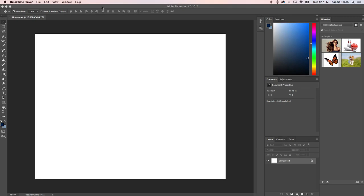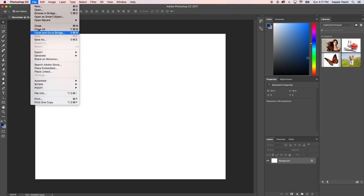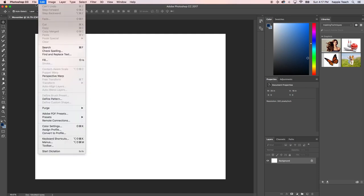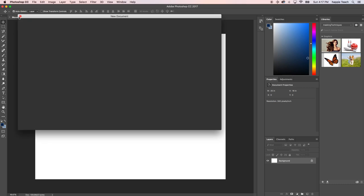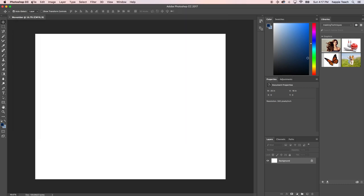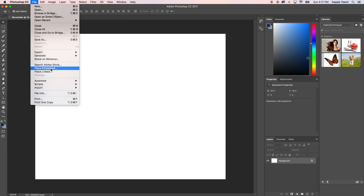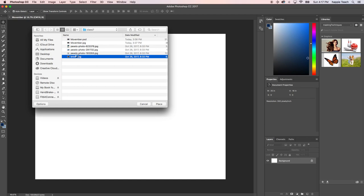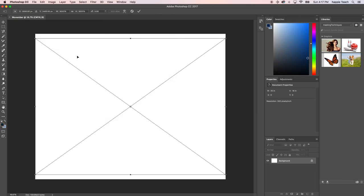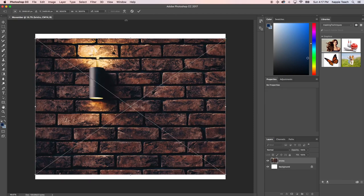So now what we're going to do is bring in that image. I'll do File > Place Embedded, and I'm going to grab the bricks photo and drop that one in.